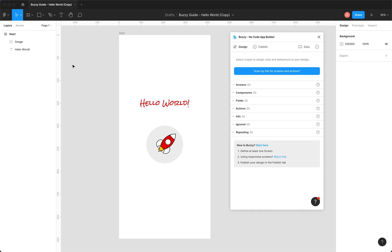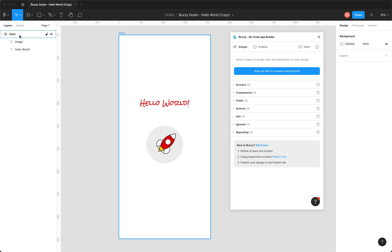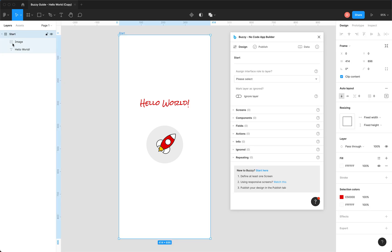So we won't really worry about that. But the way the plugin works is you use the design tab and you can select items in Figma in your design. And in the tab, you'll notice it shows up. There's our start frame.